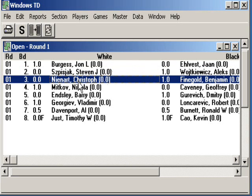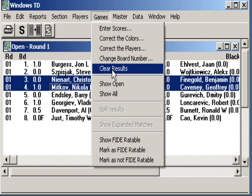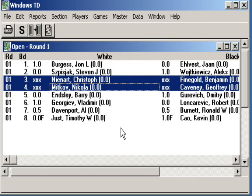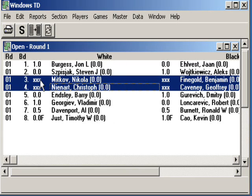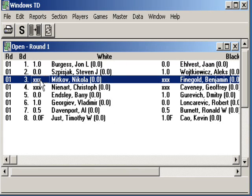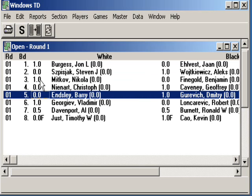It becomes a bit trickier if you have to switch players between boards and the results are already in. Here's how you would do that: highlight the games, get rid of the results for those games. If you're doing more than one, it's easy to use Games > Clear Results. Then switch the players to the boards and opponents they actually played, and then make sure you enter the results properly.